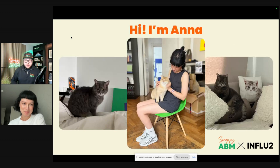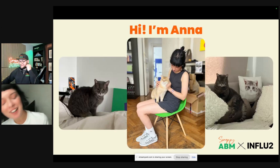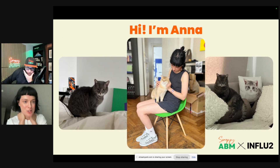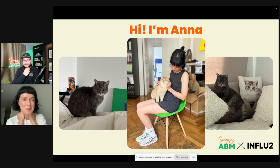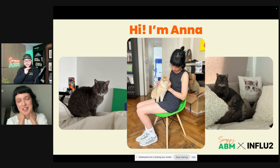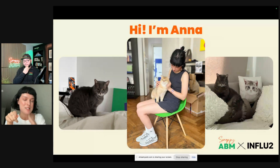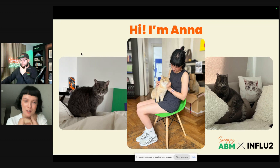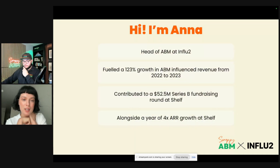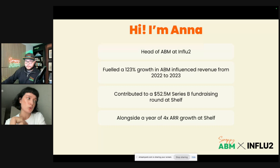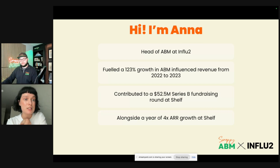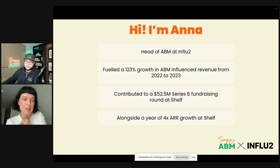I'm joined by someone much more intelligent than I am, named Anna. I've been the head of ABM at Influ2 for over a year now. In my first year, together with the team, we fueled 123% growth in ABM-influenced revenue — all done through using our own product. And at my previous job, together with the team, we contributed to a $52.5 million Series B fundraising round, thanks to an amazing result of 4x ARR growth.